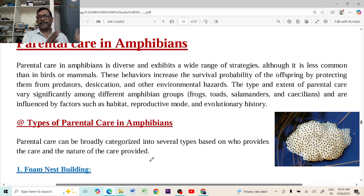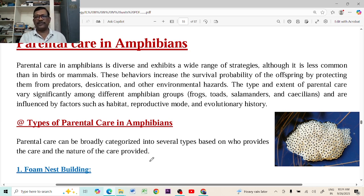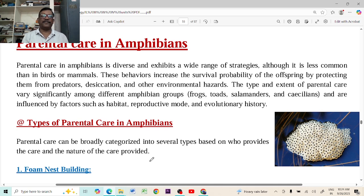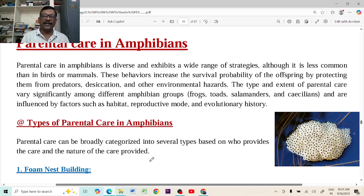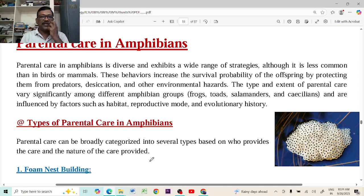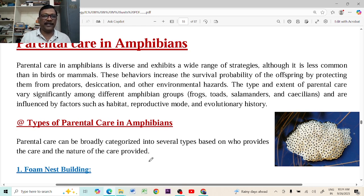If there is no parental care, then due to many harsh conditions and enemies, those offspring may die. The death rate is very high. But if parental care is present, the eggs are protected, the young ones are protected, and the young ones are also protected from the attack of enemies. So if parental care is increased, the death rate is decreased. That is the importance of parental care.